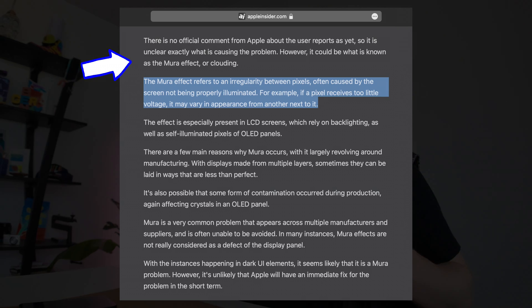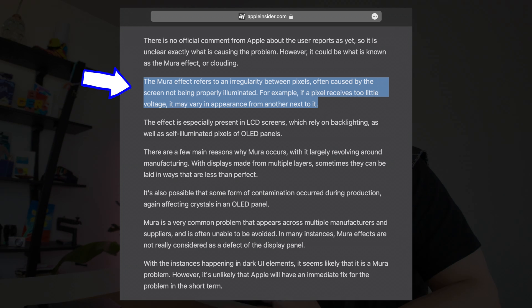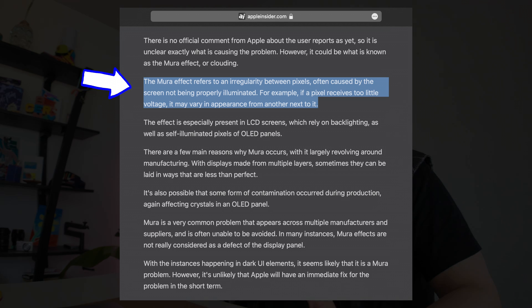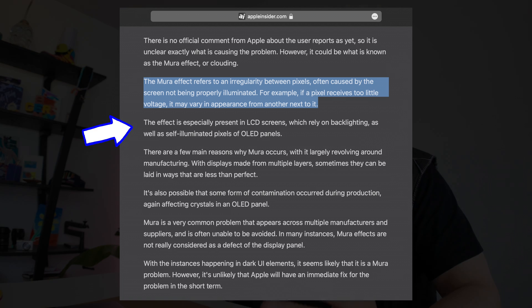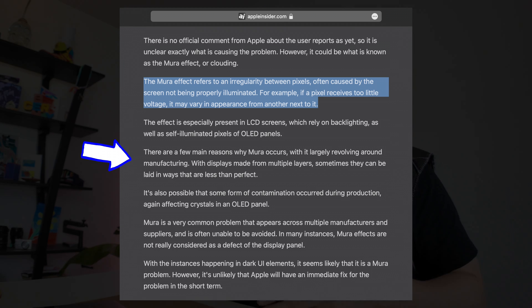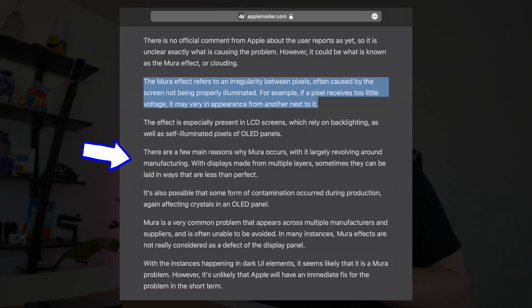Because the iPad Pro is a much larger display and the pixel density isn't as tight, you'll see this effect a lot easier. This display graininess could also be something called the Mura effect or clouding, which refers to an irregularity between pixels often caused by the screen not being properly illuminated. If a pixel receives too little voltage, it may vary in appearance from the one next to it. This effect is especially present in LCD screens as well as self-illuminated pixels of OLED panels. Mura largely revolves around manufacturing — displays made of multiple layers, which this tandem OLED on the M4 does have, with two layers of OLED screens on top of each other, can sometimes be laid in ways that are less than perfect.